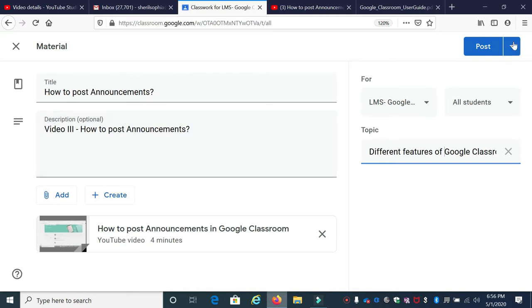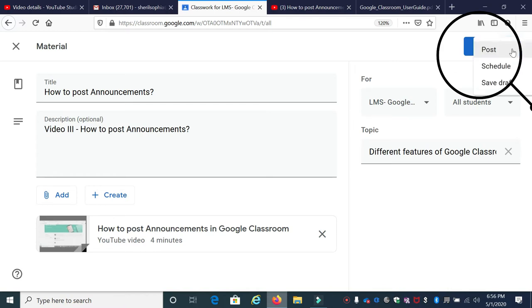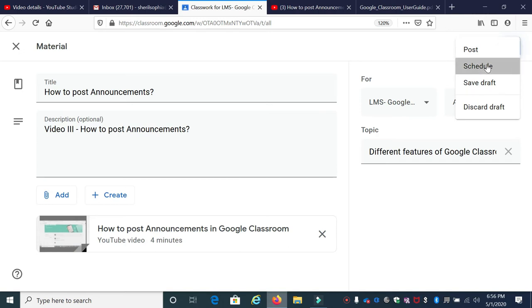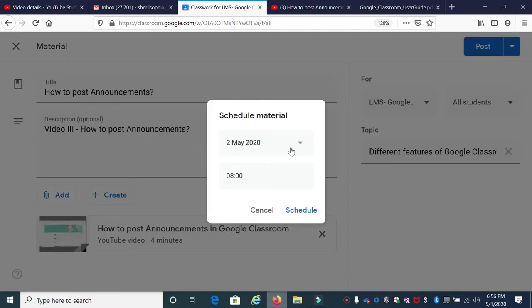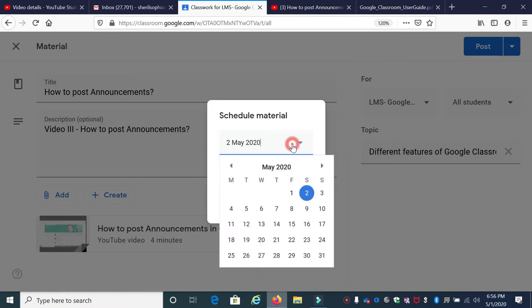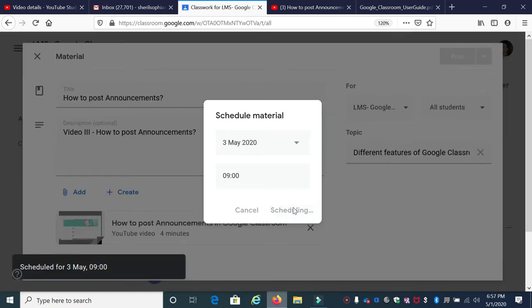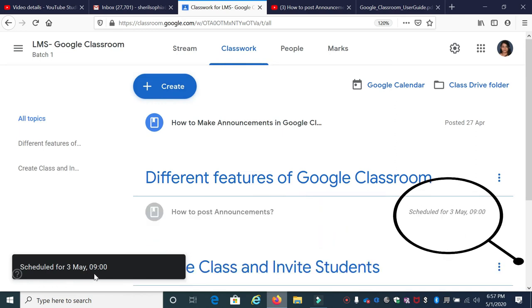Once you have done this, towards the right you can see the Post button. Next to the Post button, there is an arrow mark. If you click that, you can see — if you want to post it immediately, click Post. Or, if you want to schedule it for a particular date, you can click that date and set a time. So, I'm going to click Schedule. It's scheduling it — scheduled for 3rd May at 9.